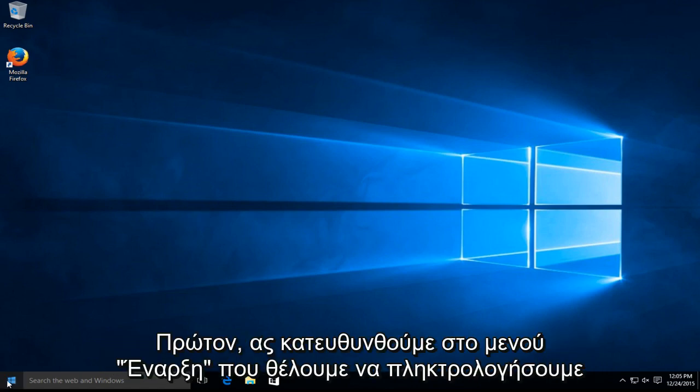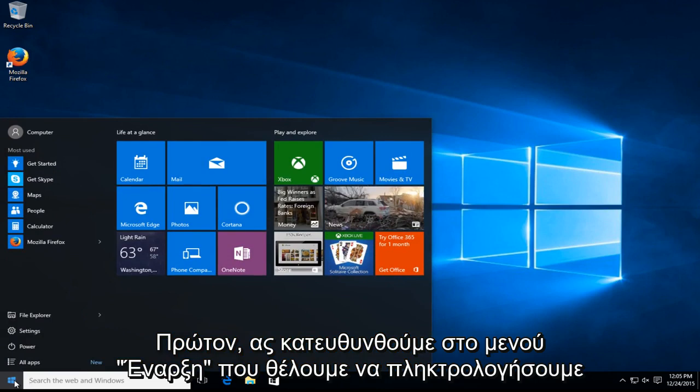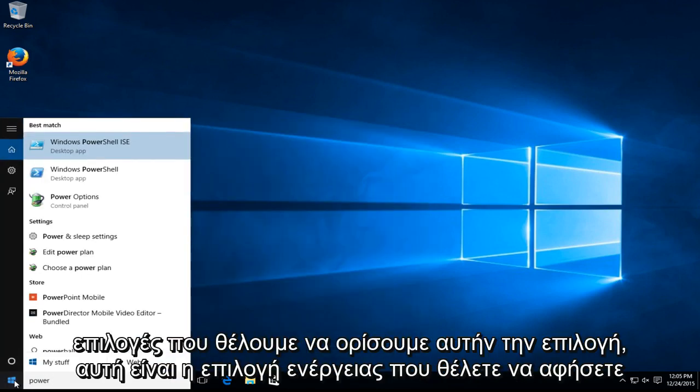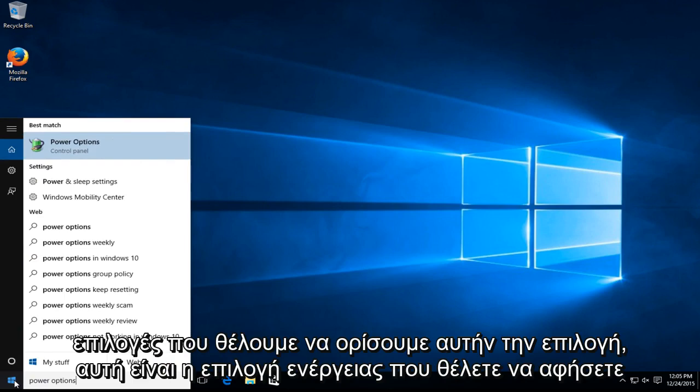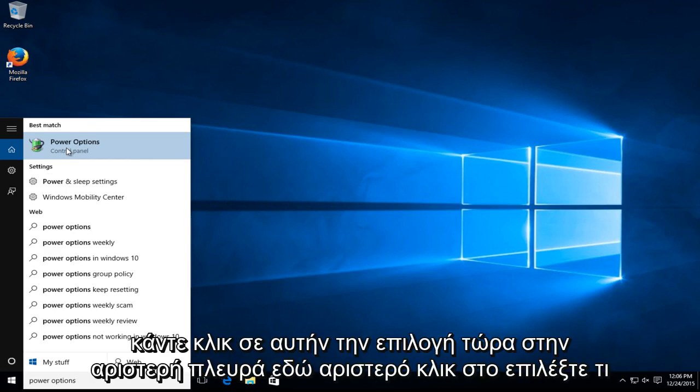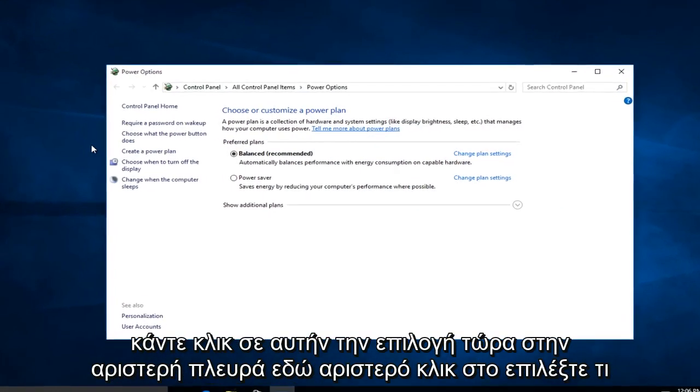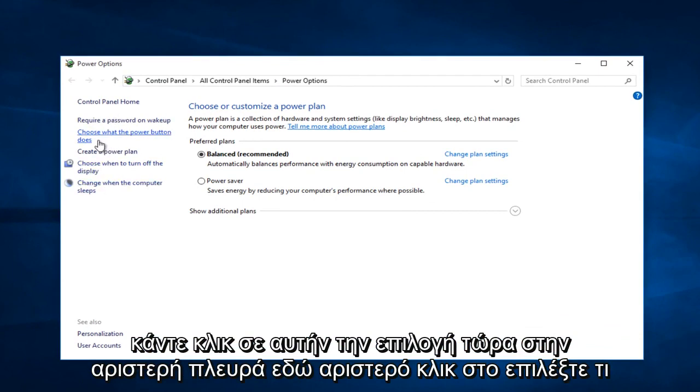The first one being, let's head over to our start menu. We want to type in power options. We want to select this option, this is power options. You want to left click on that option. Now on the left side here, left click on choose what the power button does.